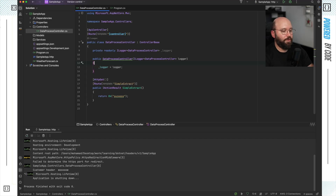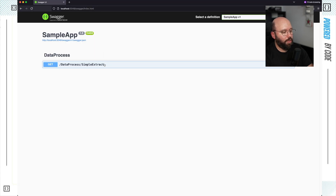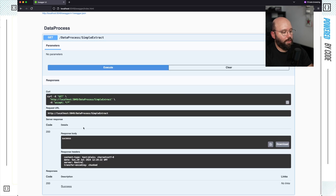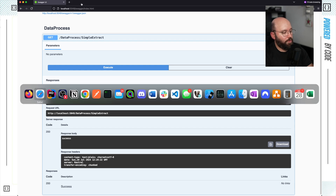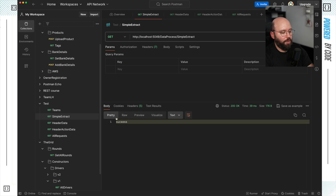What I have here is a very simple web application, and within this web API I have a single endpoint called 'simple extract' that returns a success. If I run the code and go to the web browser we can see it has a single endpoint. For the rest of this video I'm going to be utilizing Postman to do all of these requests. Inside Postman, we click send and got a 200 with a success response.